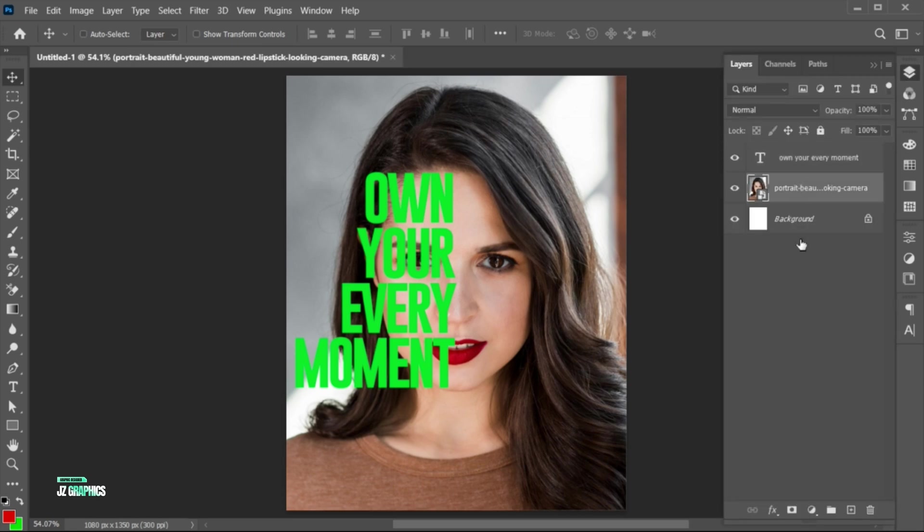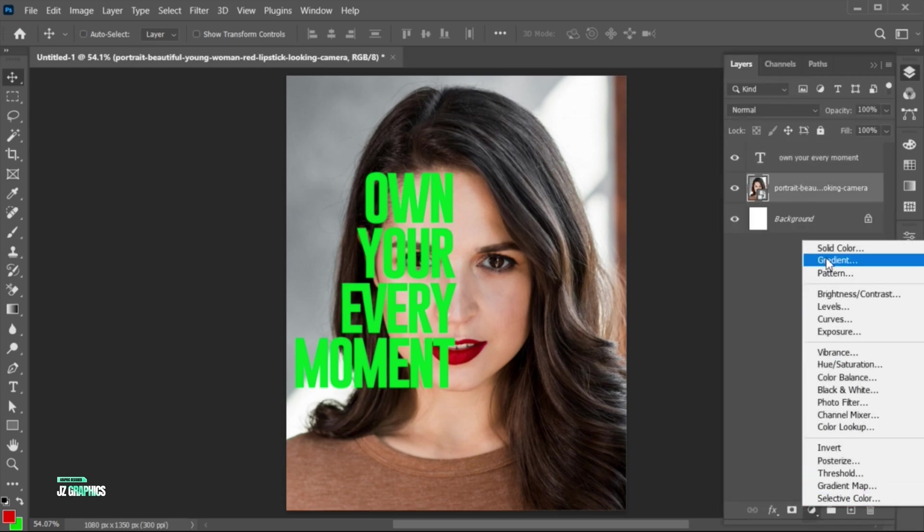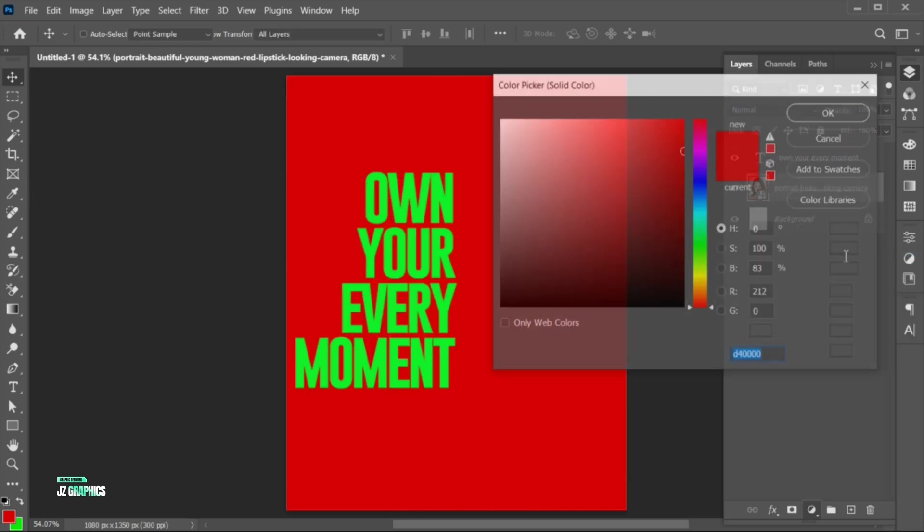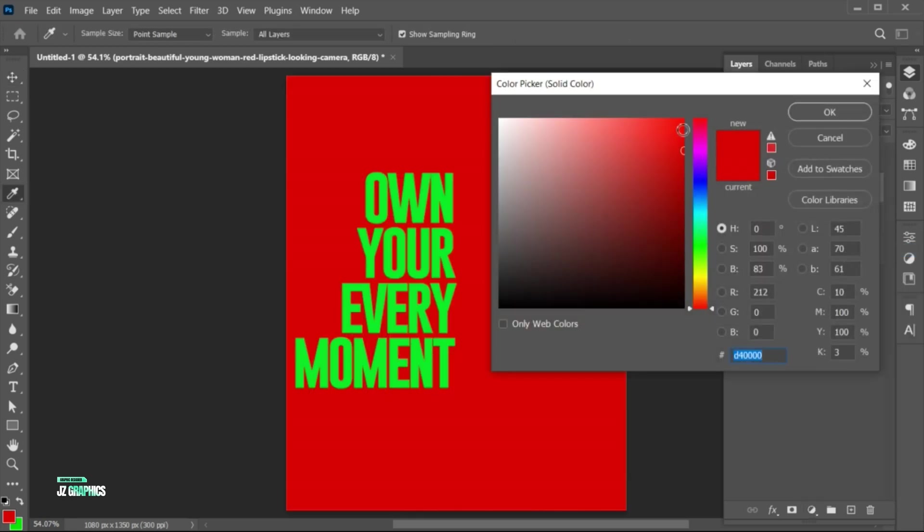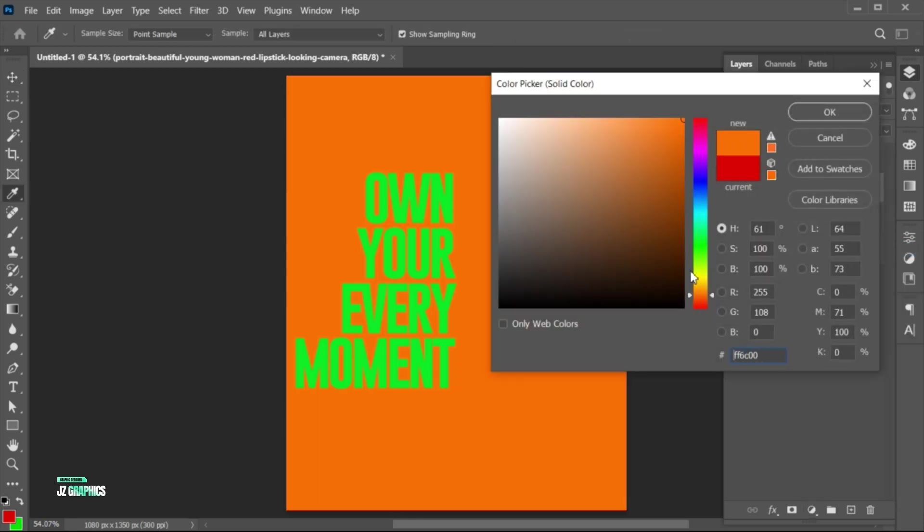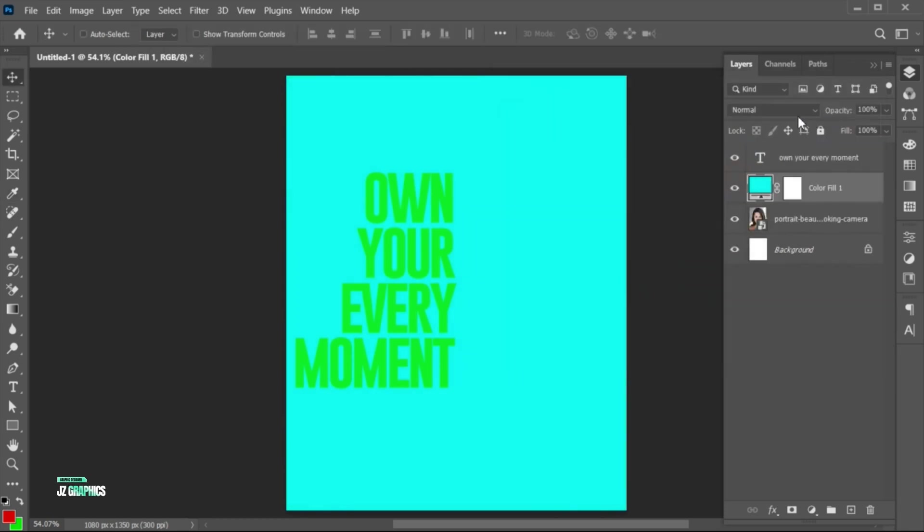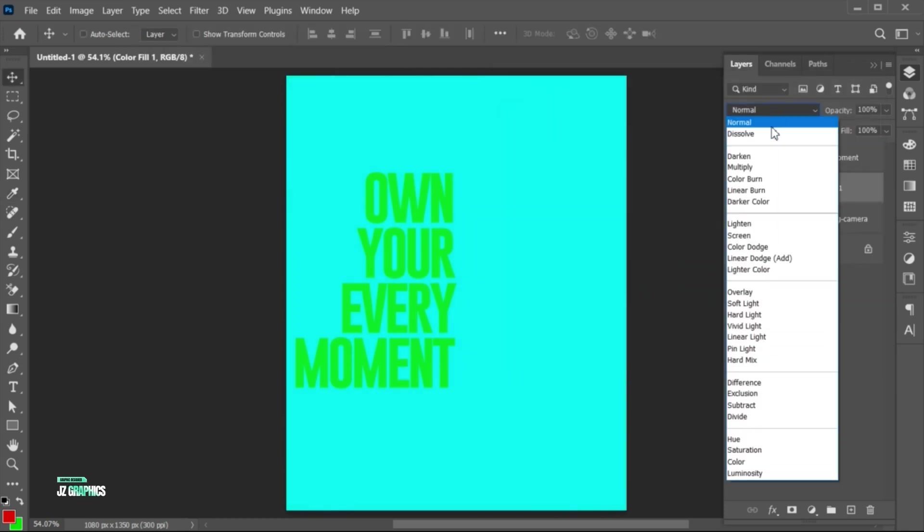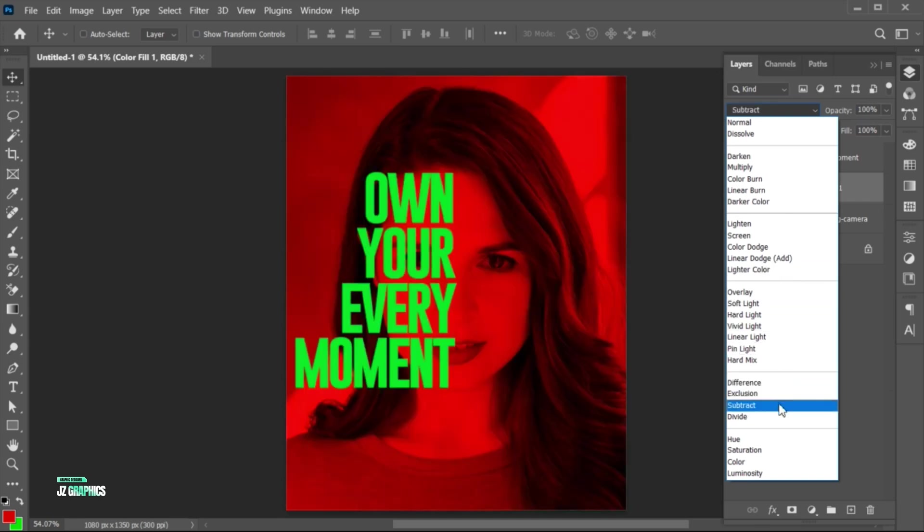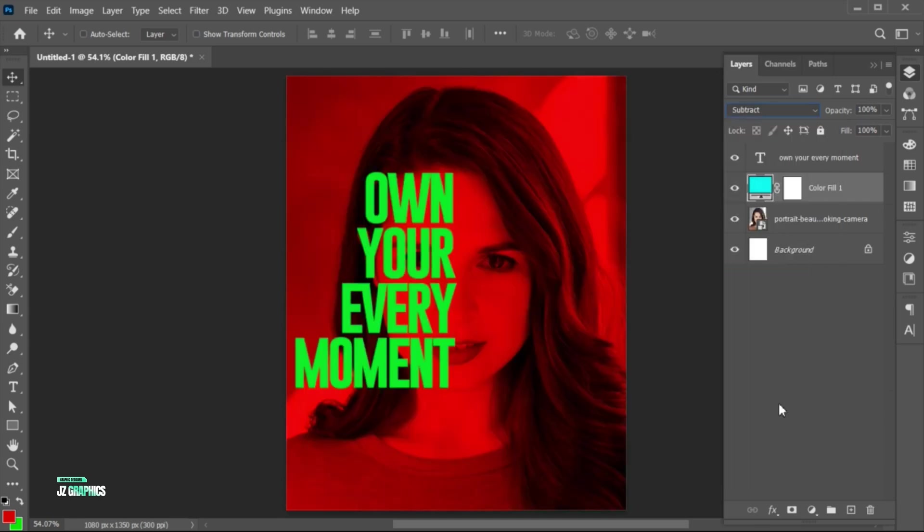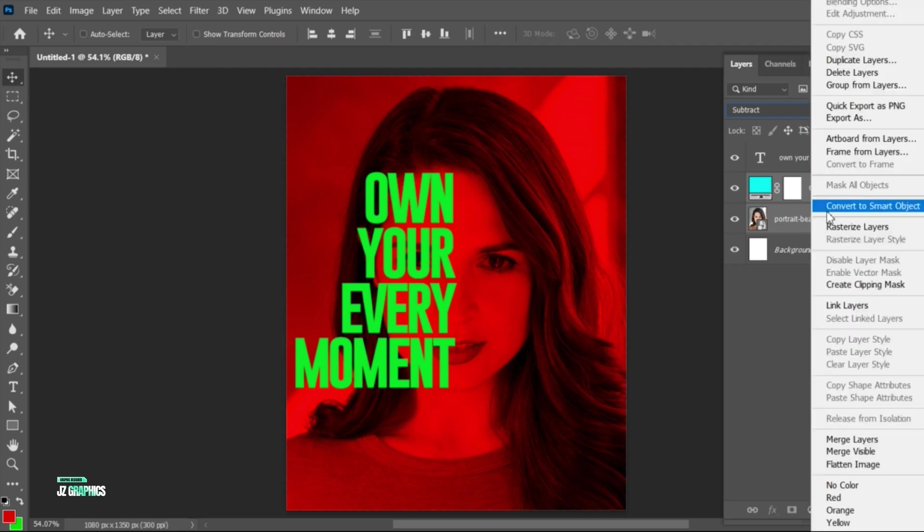Select the image layer, and create a solid color adjustment layer. Apply the cyan blue color, and change its blend to Subtract. Select both layers, right-click, and choose Convert to Smart Object.